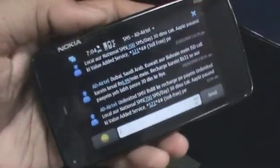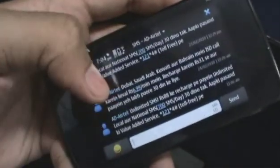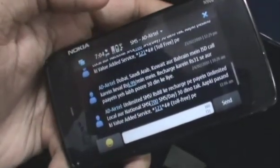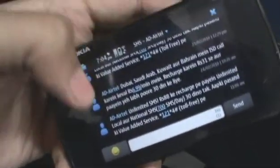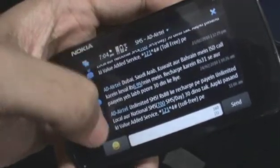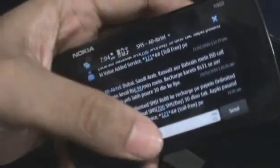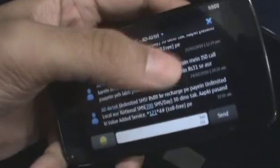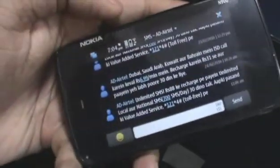For example, here's how my network provider has been spamming me with ads and stuff. You can see that they're all listed right there in a conversation view. And if you reply to this, you will see their reply listed there too.